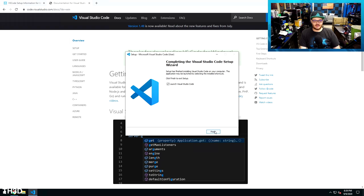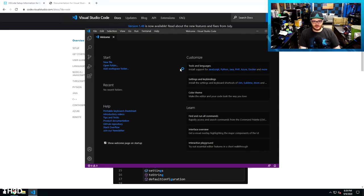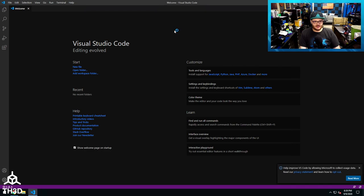Once VS Code is done installing, you'll get this completion window. Go ahead and click Finish, and VS Code will automatically launch. I'll go ahead and make this larger for you guys.